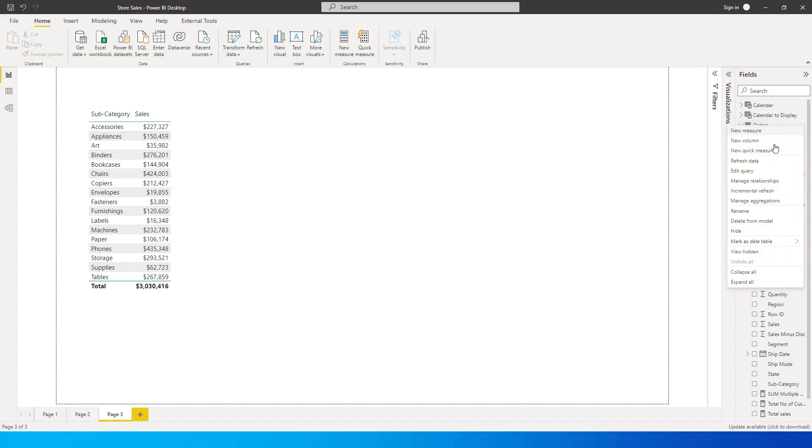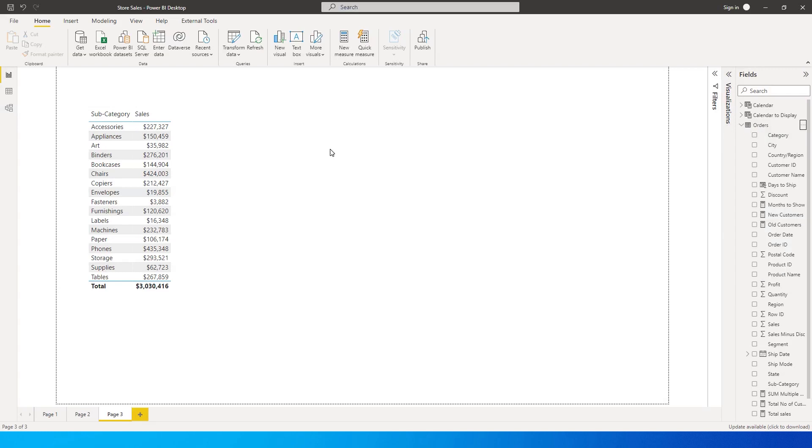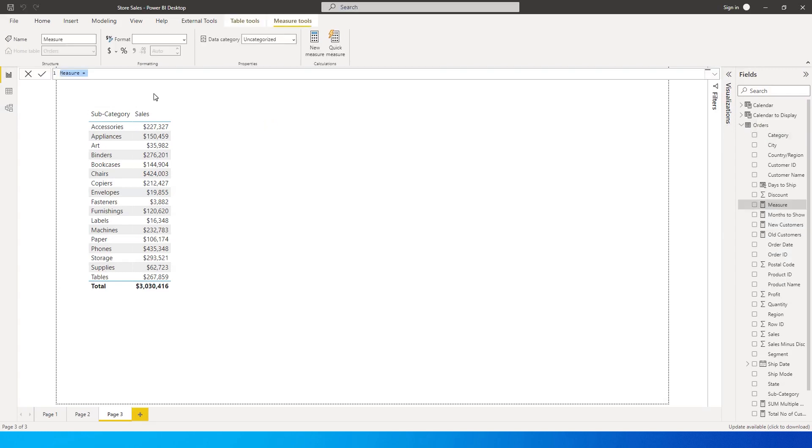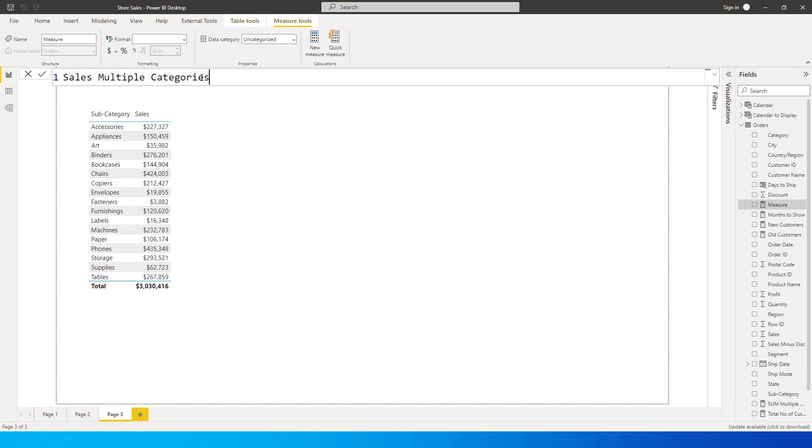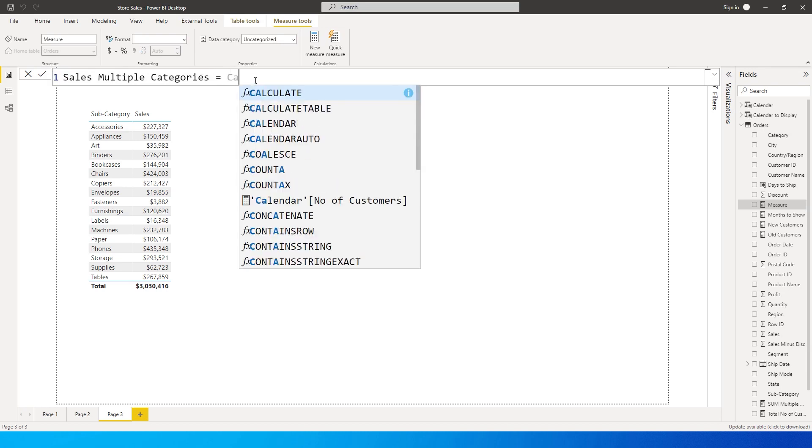So how do we do this? I'm going to click on new measure and then I'm going to call this measure Sales Multiple Categories. Let me quickly increase the size of this so you can see better. It's equals to.